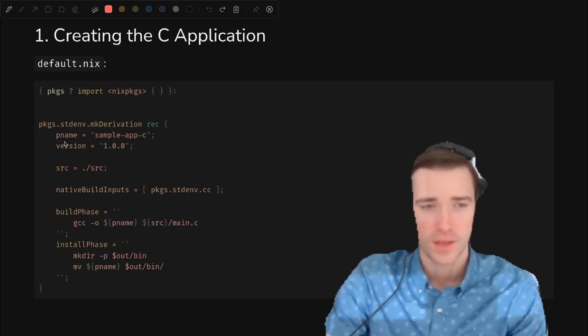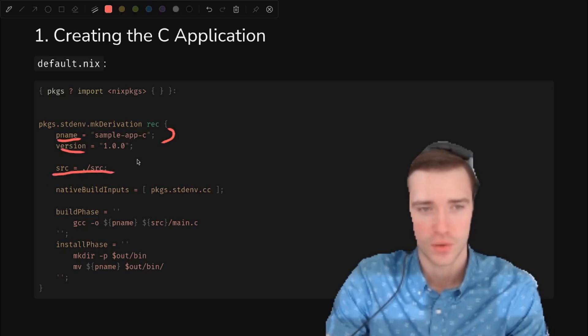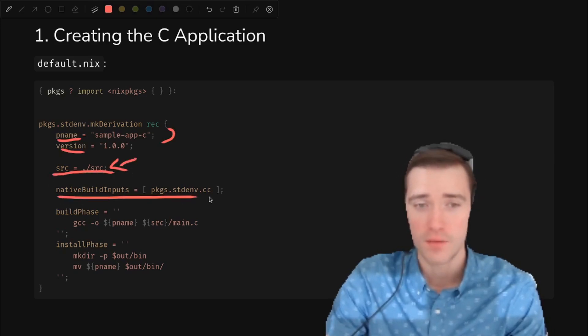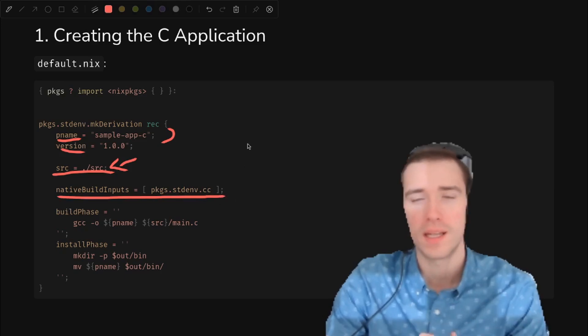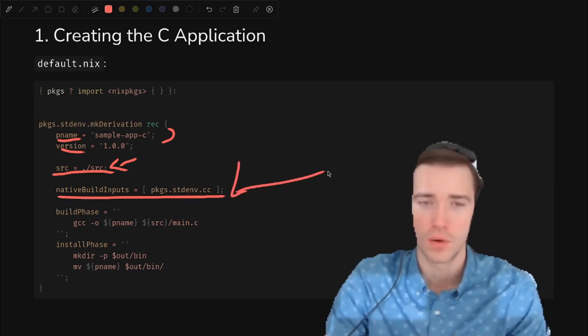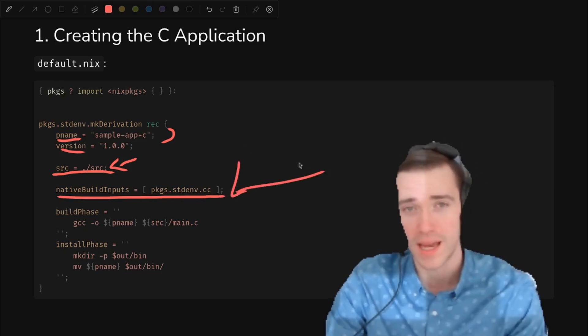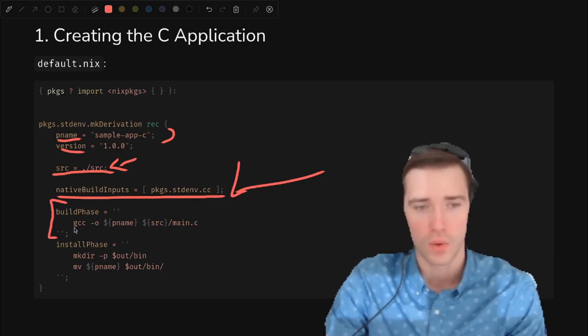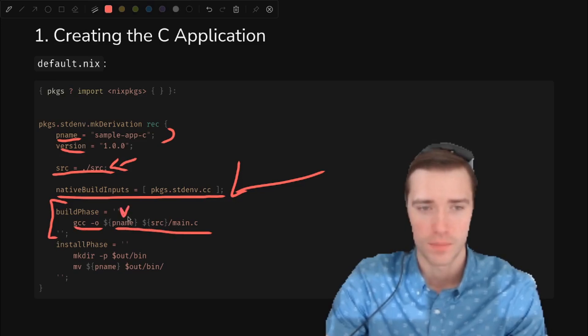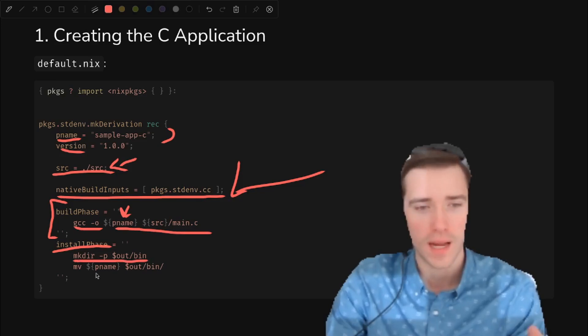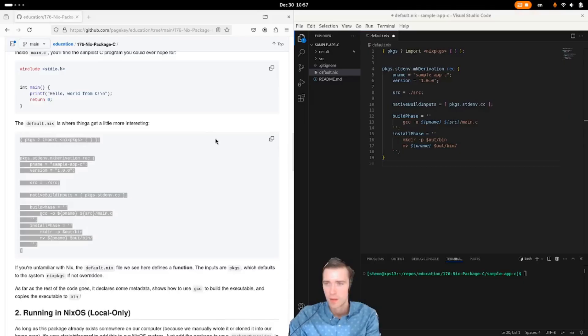Inside of make derivation, we have p name and version, just some basic metadata. We have the dot slash source directory. We're going to mess with this later, but for now we'll keep it simple. Native build inputs, these are inputs that are only needed during build time. After it's built, you don't need them to run the application. And then we define the build phase where we run gcc to compile our main dot c and output it to p name. And then when we install it, we're going to make a directory in the output folder and put it in there.